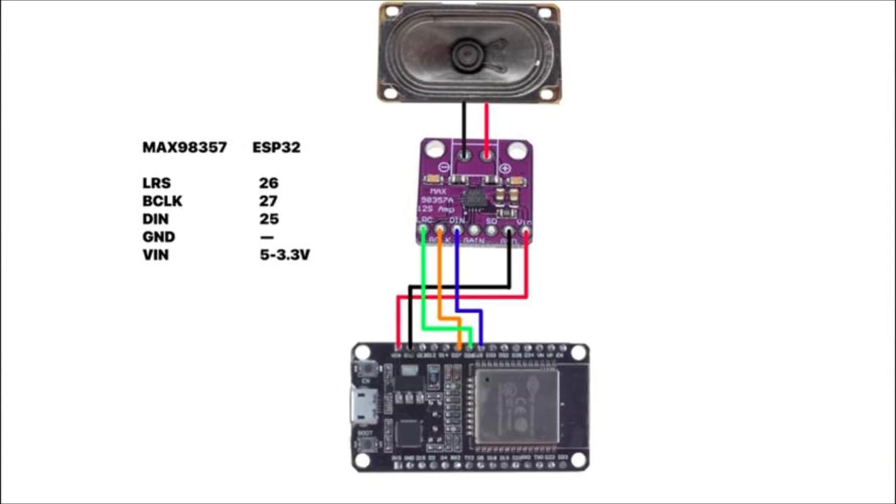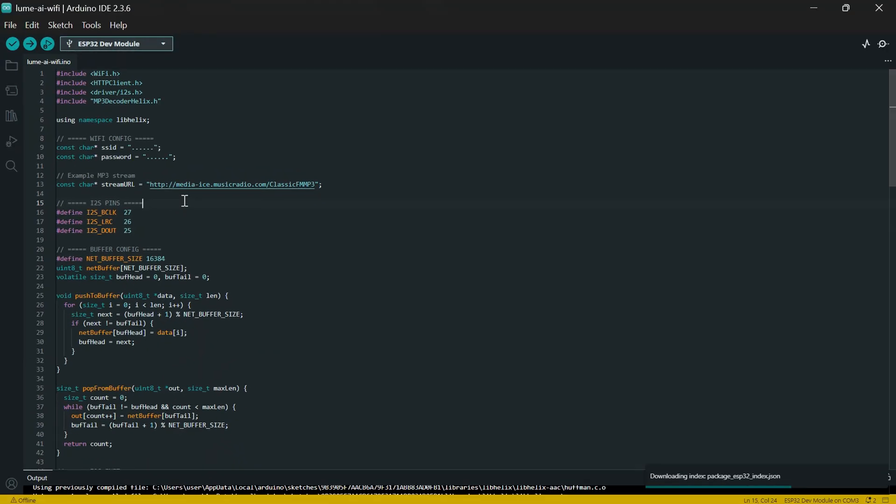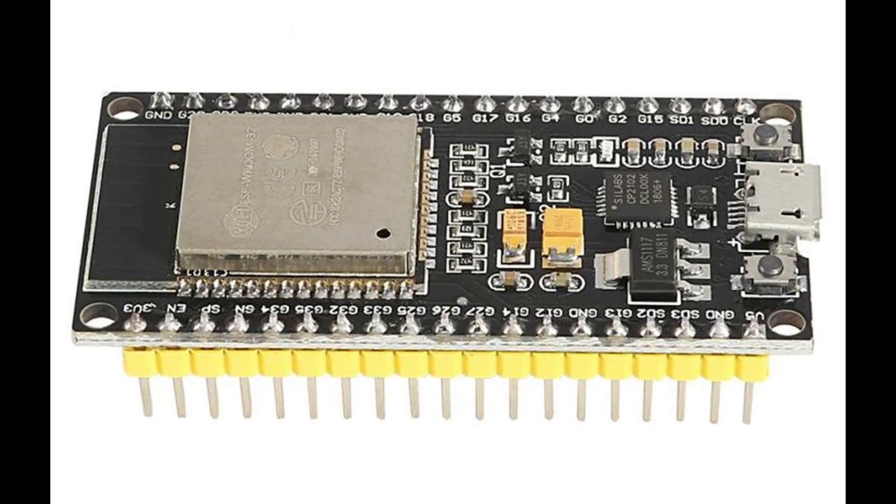Make sure you follow this connection to make your circuit work as mine is working. Now comes the fun part: instead of pairing over Bluetooth, we will fetch an audio stream directly from the internet radio station link. The ESP decodes the stream using I2S and plays it out through the audio amplifier.